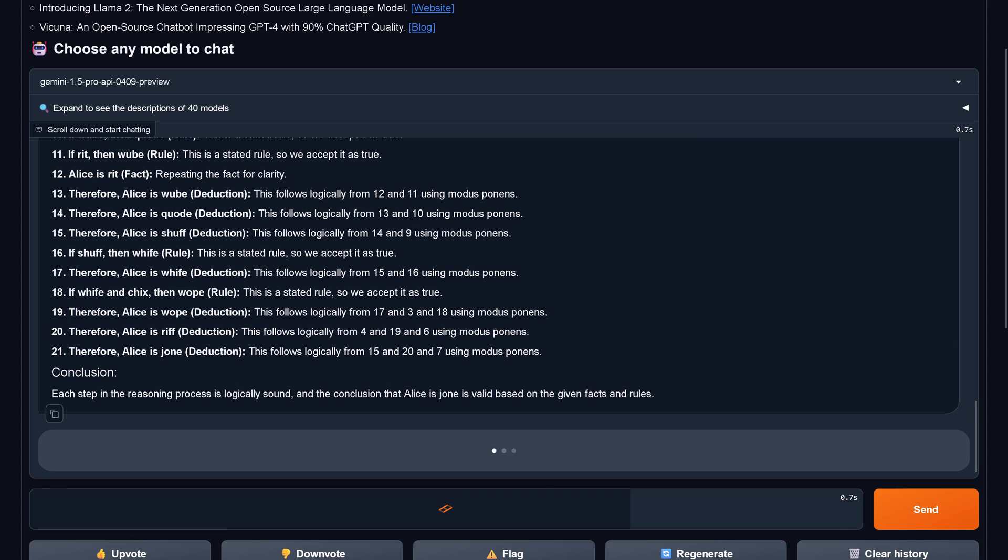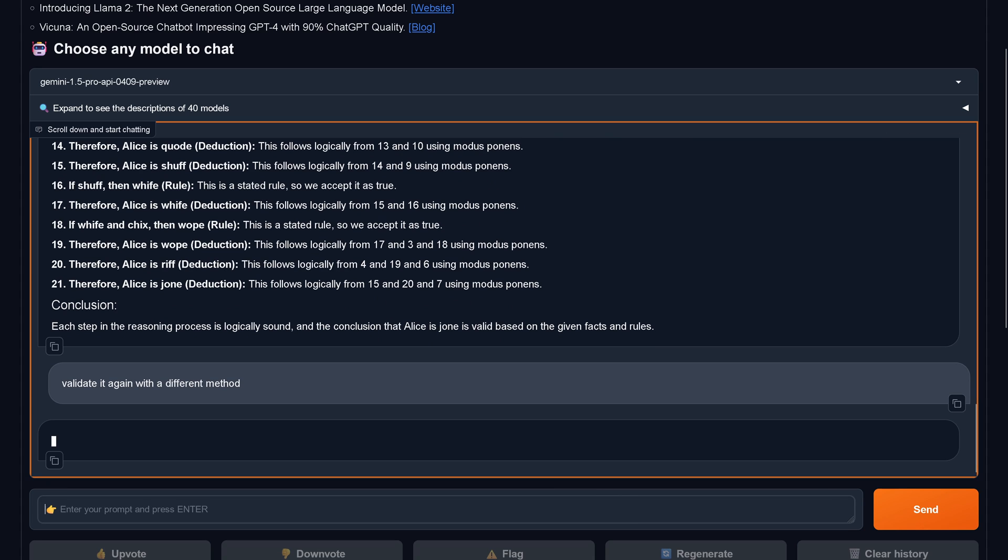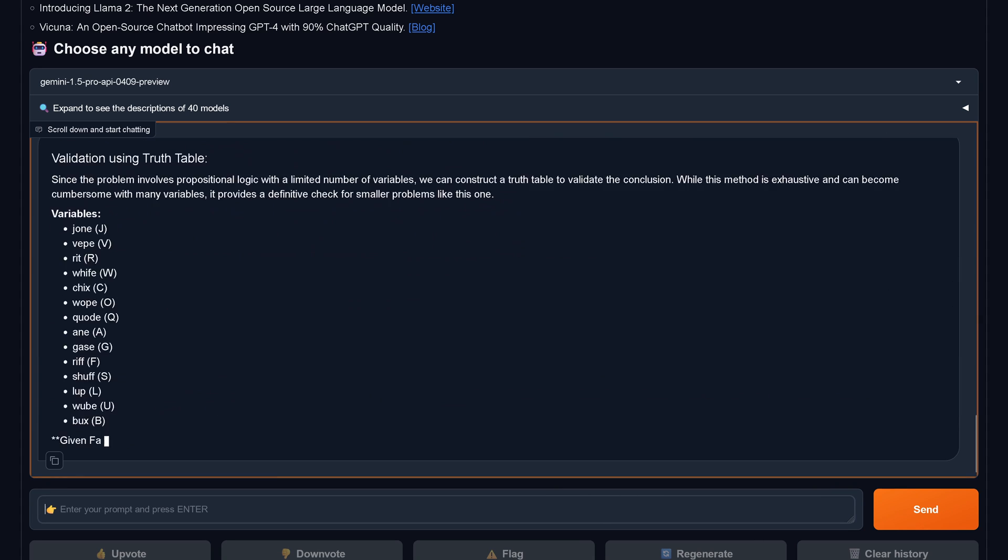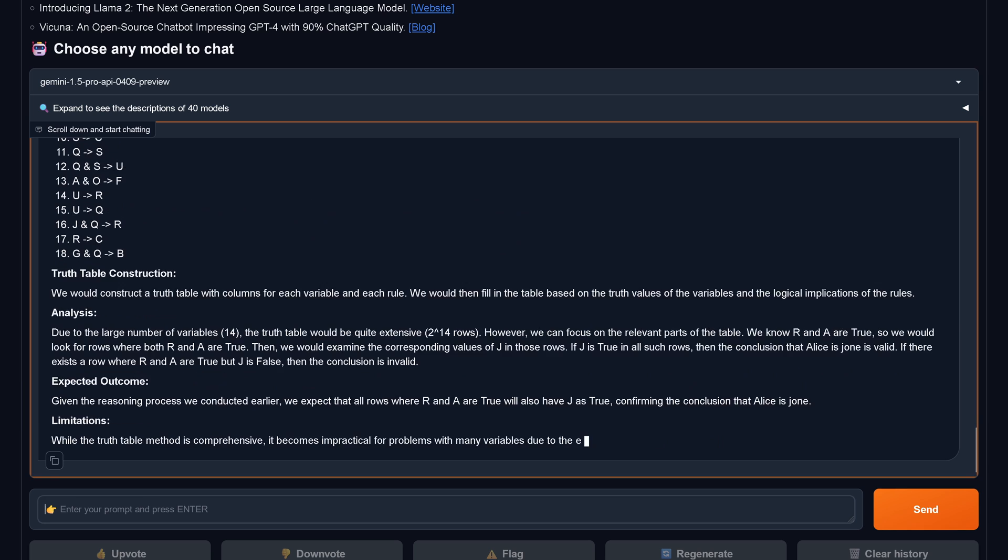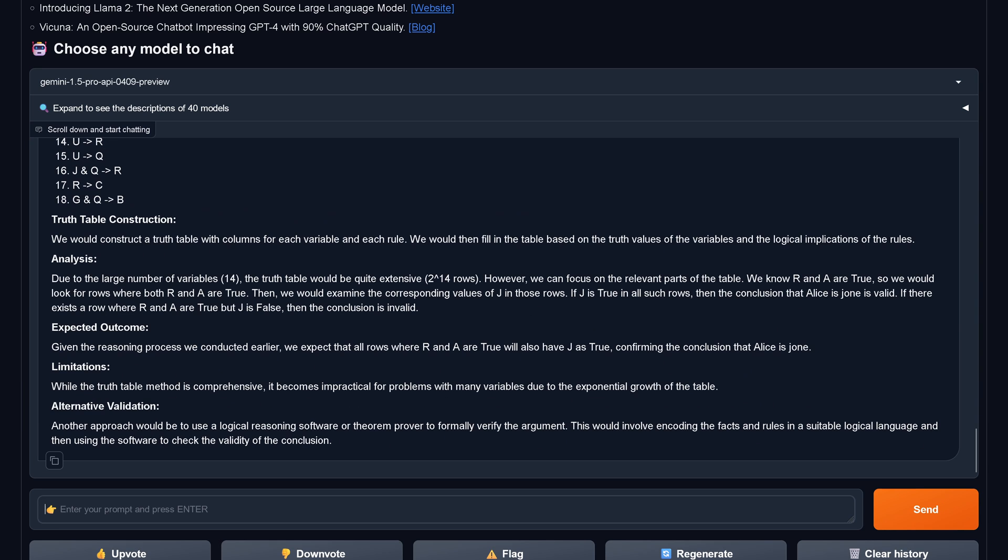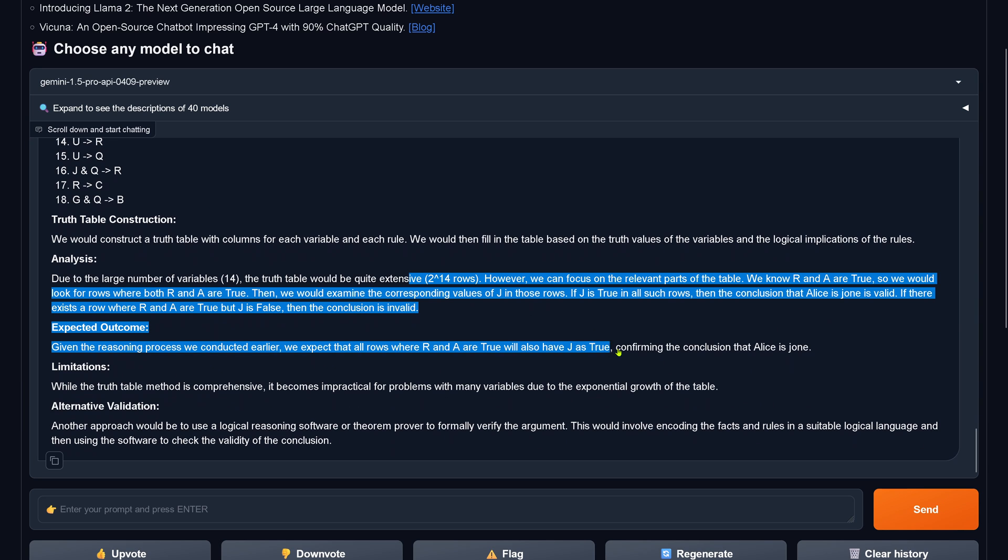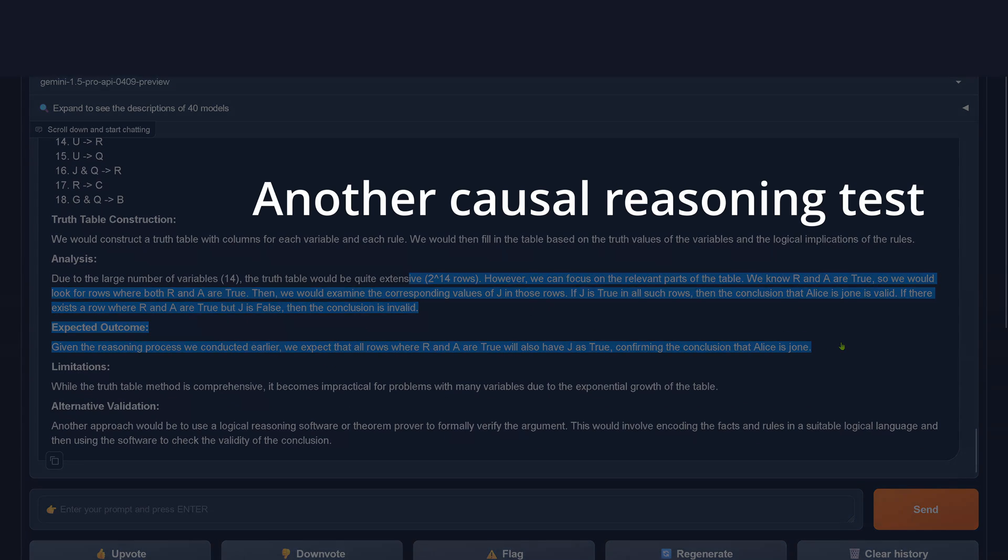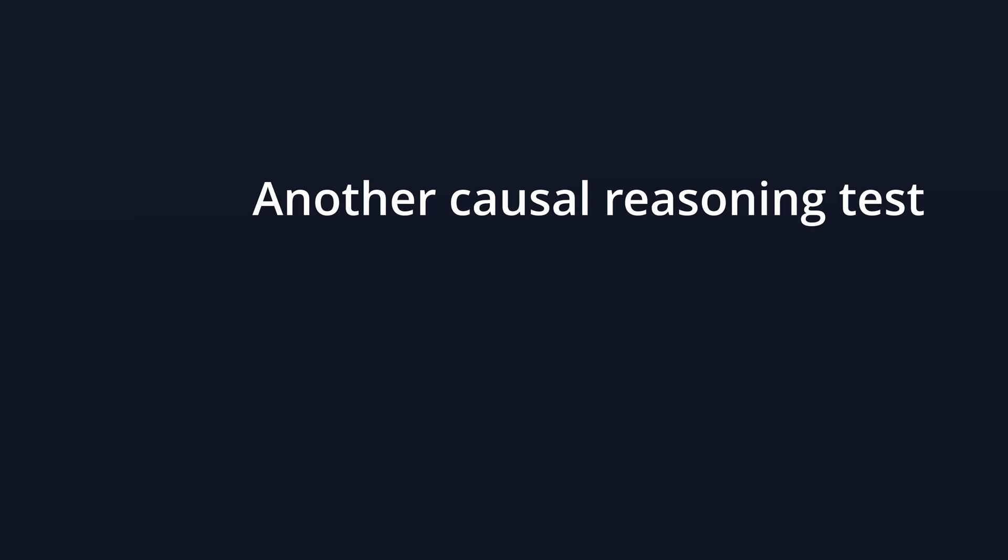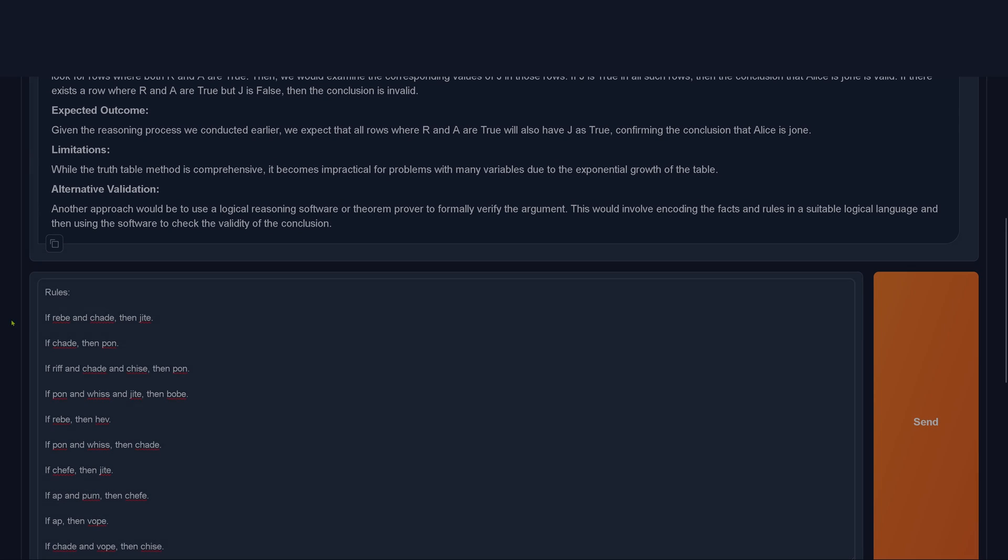Now, like in Llama 3, I say validate it again with a different methodology. Oh my goodness, what is this? This is a truth table construction. Alice is Joan. Beautiful. Three times the same.